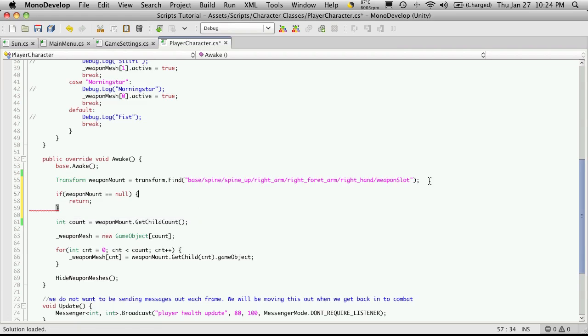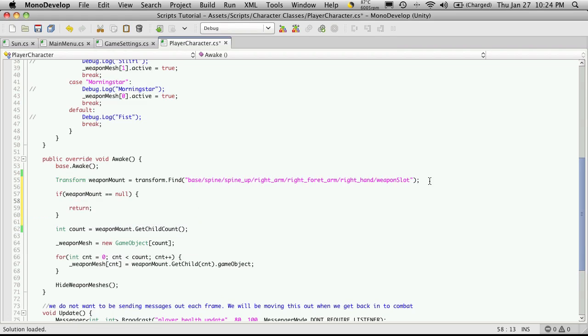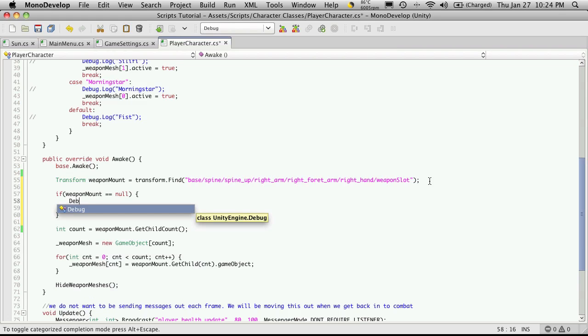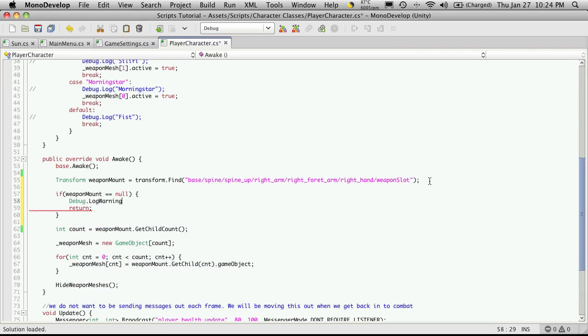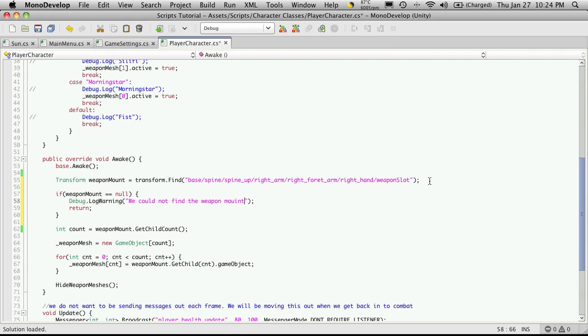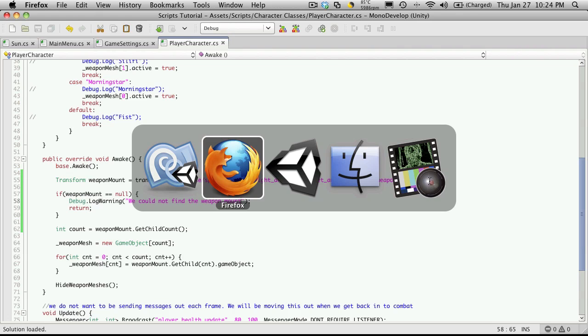But I'm also going to throw out a debug log message just to let me know that while I'm building the game that hey, you know, I can't find this weapon mount that I'm supposed to find. So I'm going to put it as a debug log warning. So it shows up as yellow, it gets my attention. We could not find the weapon mount.